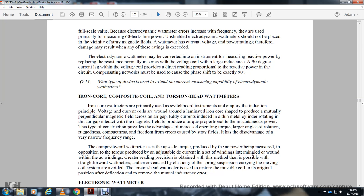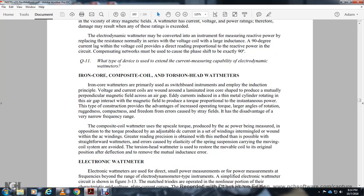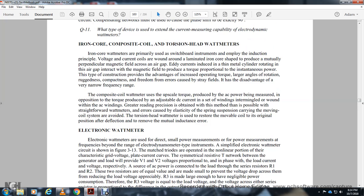Iron core watt meters are primarily used as switchboard instruments using the induction principle. Voltage and current coils wound around an iron core produce eddy currents in a thin metal cylinder rotating in an air gap, which interact with the magnetic field to produce torque proportional to instantaneous power. This construction provides large angle of rotation, ruggedness, compactness, and freedom from stray fields. The upscale torque is provided by the AC power being measured, with the opposing torque produced by adjustable DC currents. A torsion head is used to restore the movable coil to its original position after deflection.